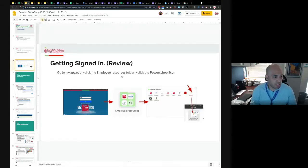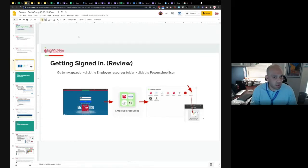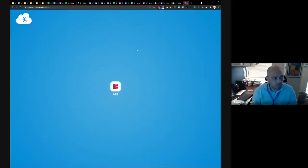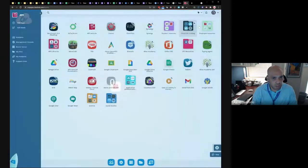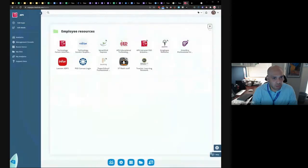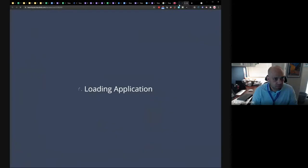To get started with setting up for a self-paced course, you've got to go into my.aps.edu employee resources and PowerSchool. Alternatively, you go into my.aps.edu and both of these areas here will be accessible for whatever you're using Canvas for. PowerSchool is through here and there's PowerSchool Professional Learning and that launches PowerSchool.